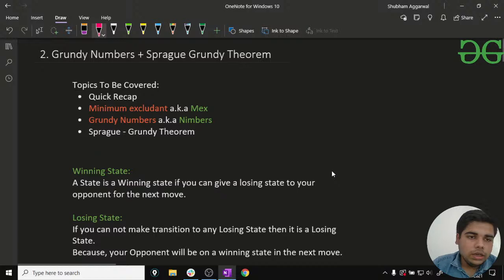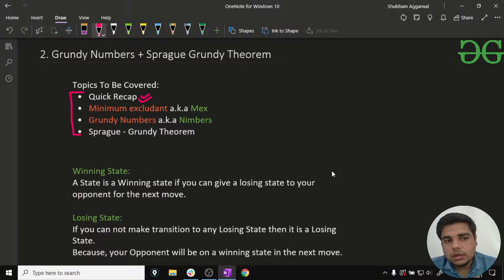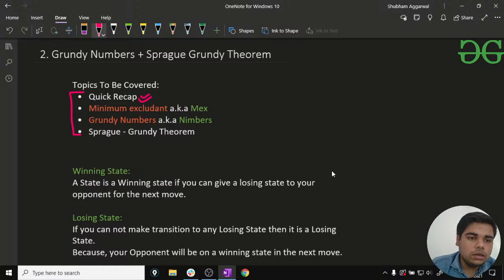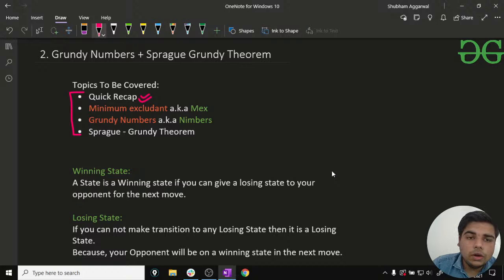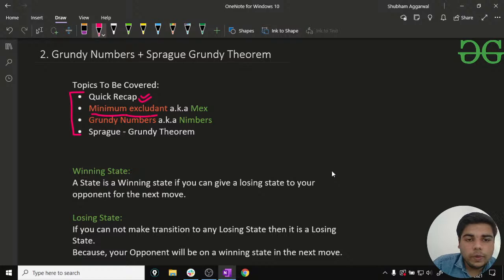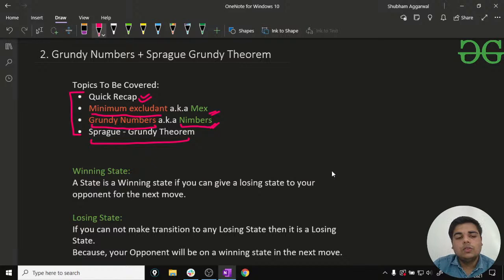The agenda for today's session is this. First of all, we are going to have a quick recap of the previous section. If you guys are new to this series, we have an introduction to game theory section. In this video, I will give you a quick recap of the essential concepts from that section. Then we are going to learn about something called Minimum Excludant, also known as MEX. Then we are going to learn about Grundy numbers, also known as Nimbers. And then we are going to learn about the Sprague-Grundy theorem.